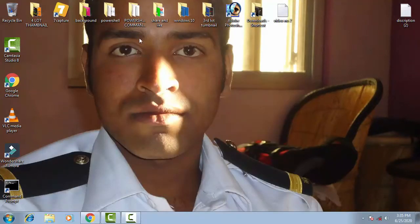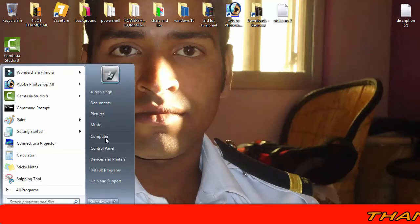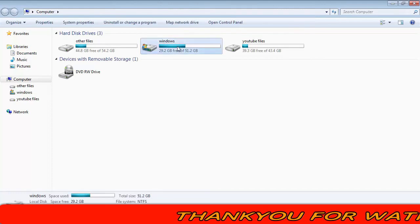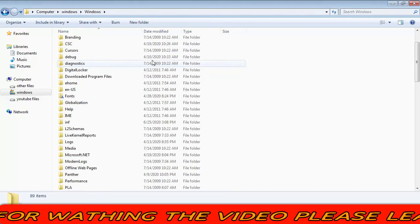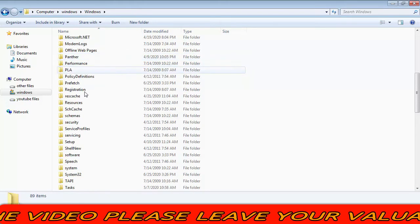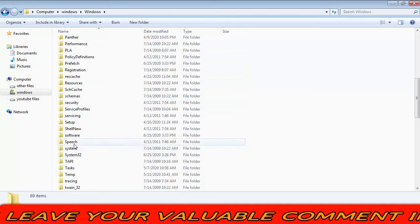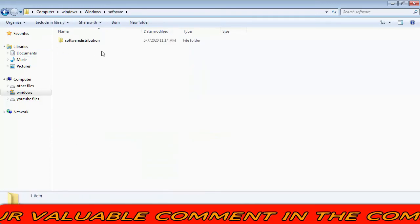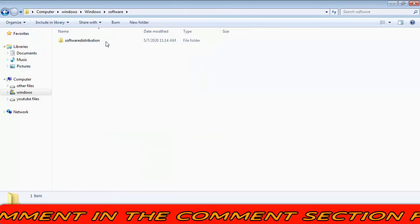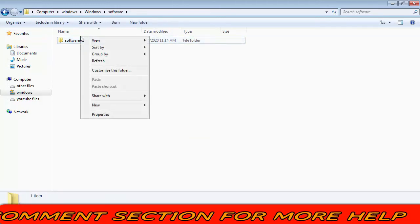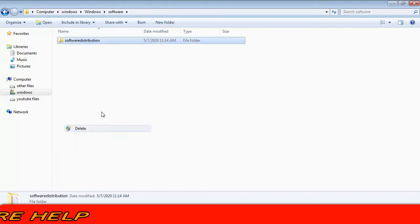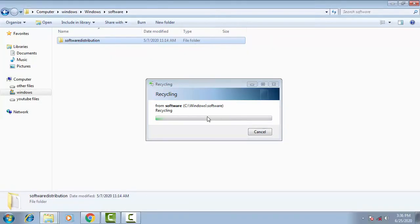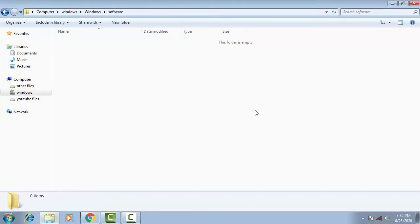Go to the drive where your Windows files are saved. Open My Computer, then open the Windows drive. Double-click on the Windows folder. Find the 'SoftwareDistribution' folder here. Open it, then delete the folder inside — give access by clicking Yes when prompted.